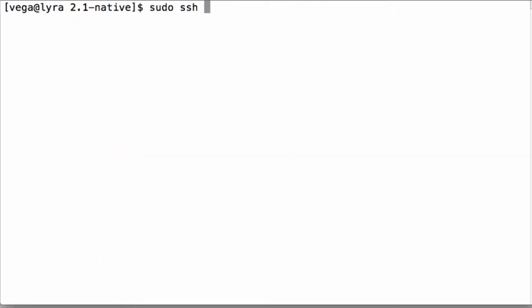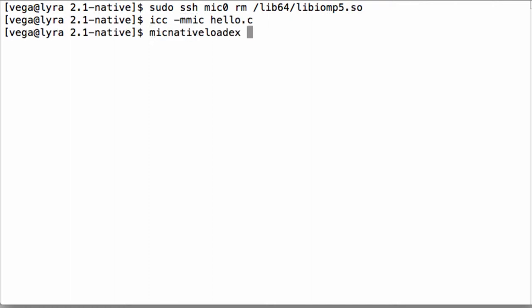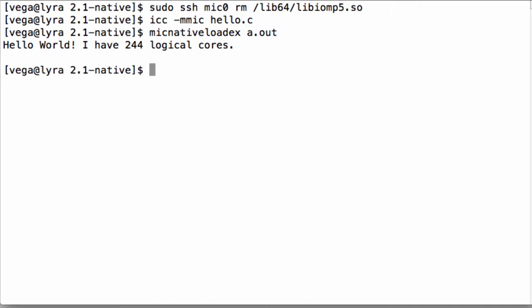There's an alternative way to execute native applications on coprocessor which may be easier to use when your executable has a lot of dependencies. In this case you can use an MPSS tool called MIC native LOADX. The advantage of this tool is that it is used from the host terminal session and the code and dependent libraries are all transferred automatically. It is a great tool for quick testing native applications.